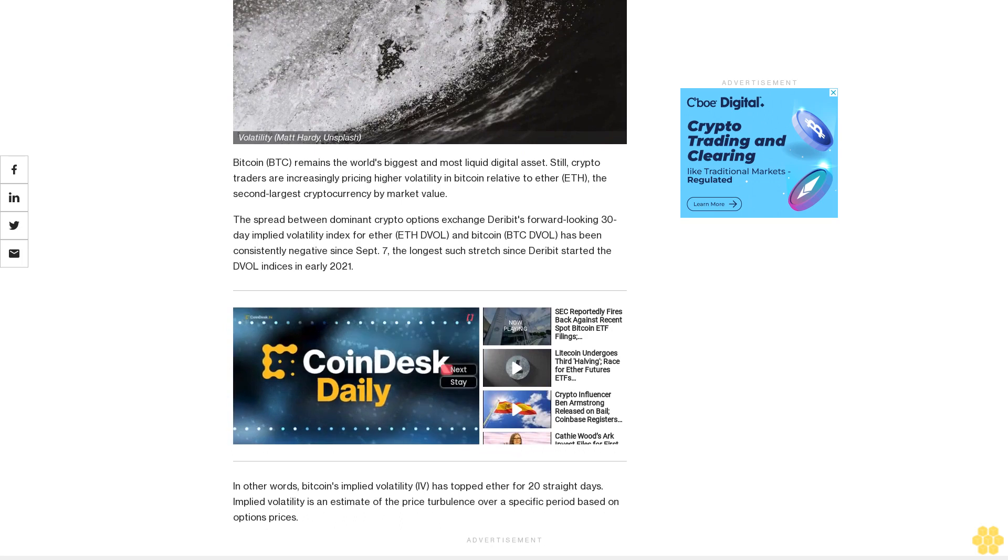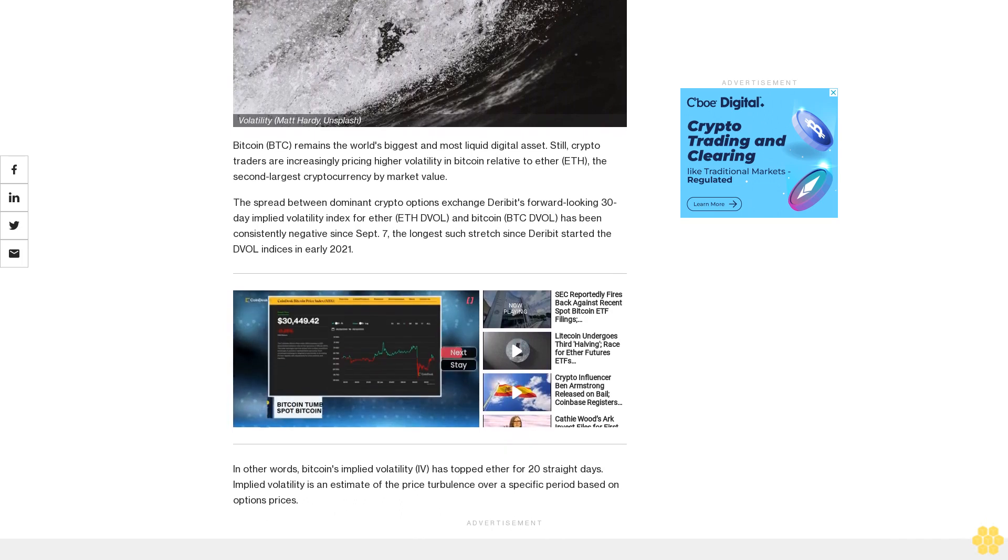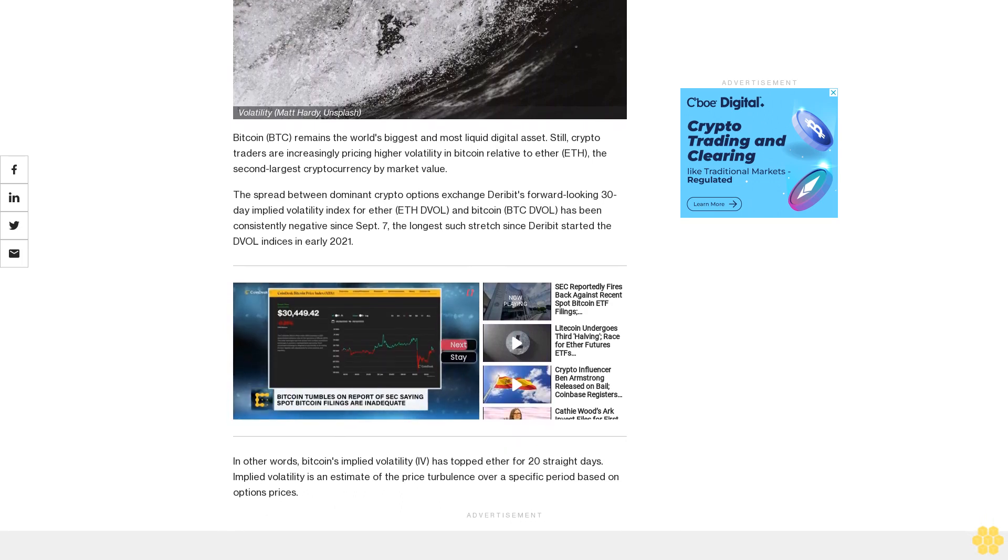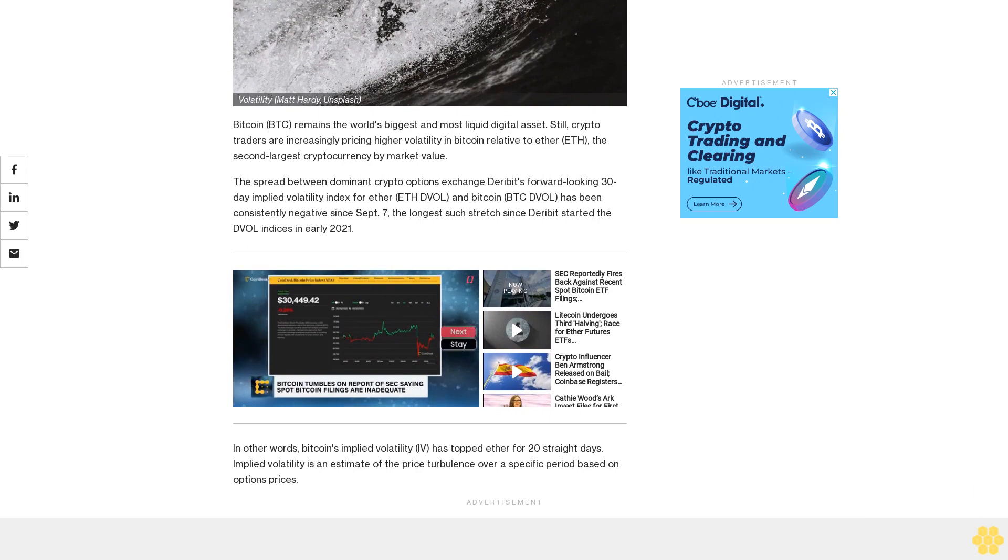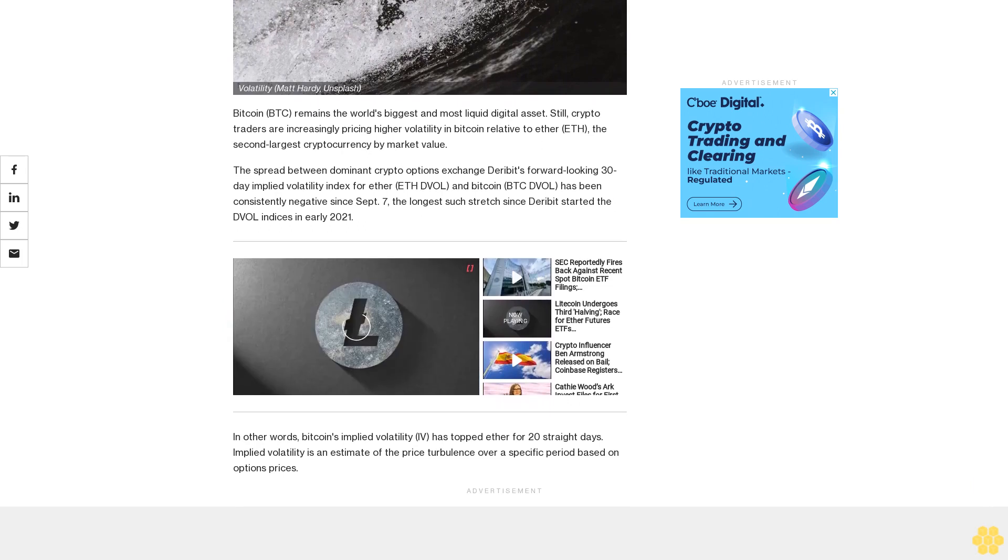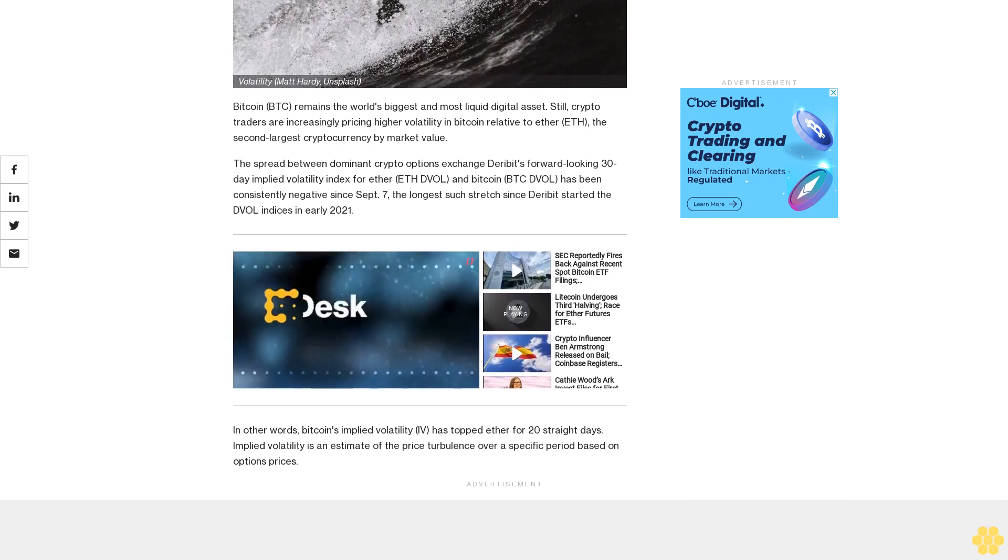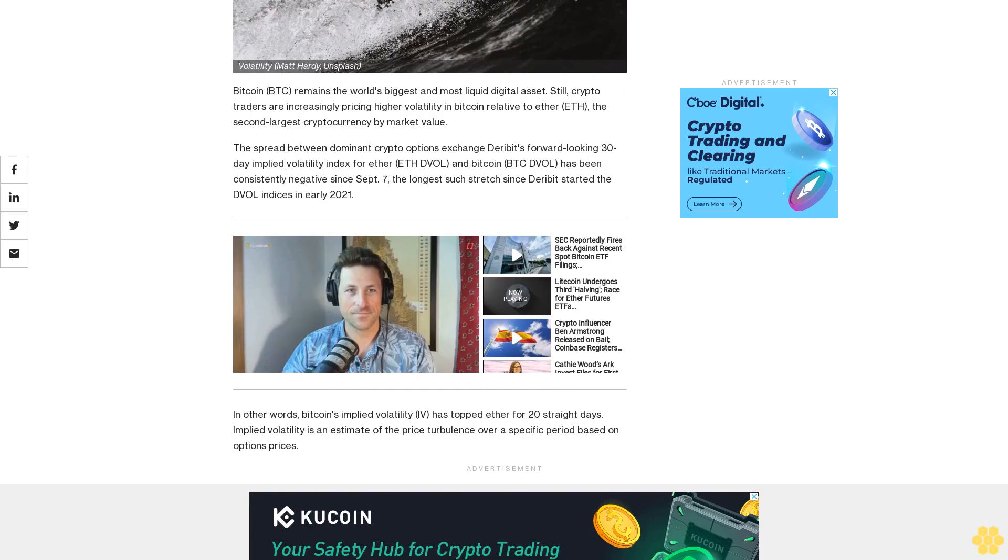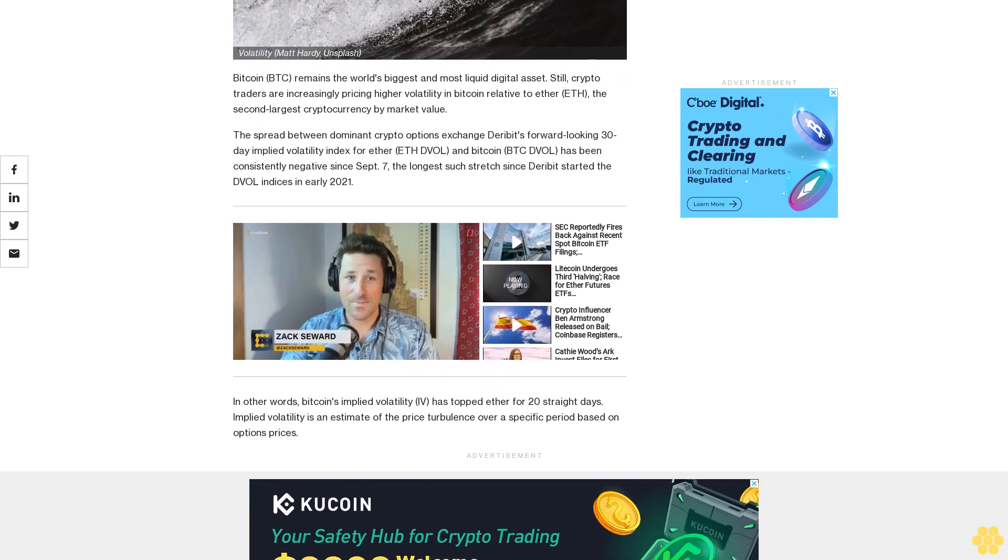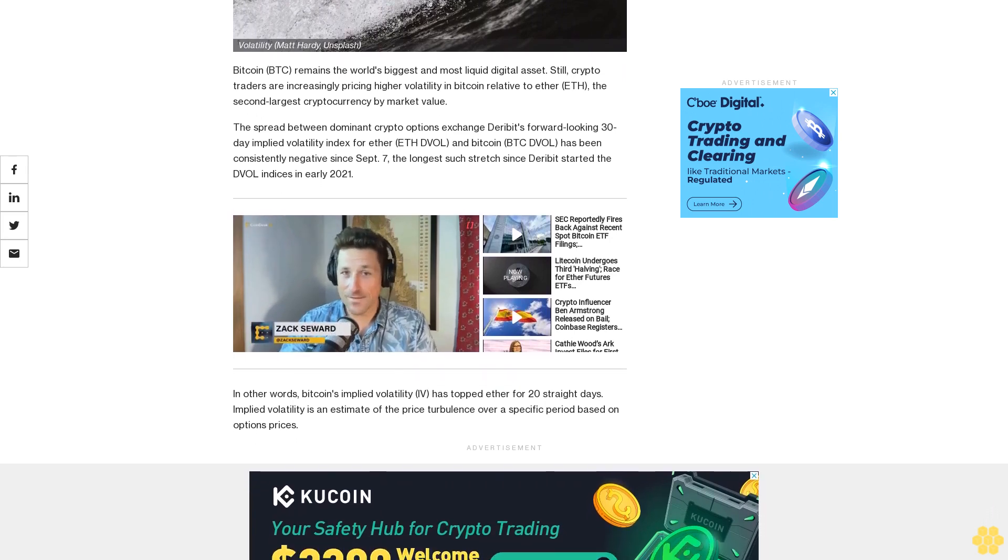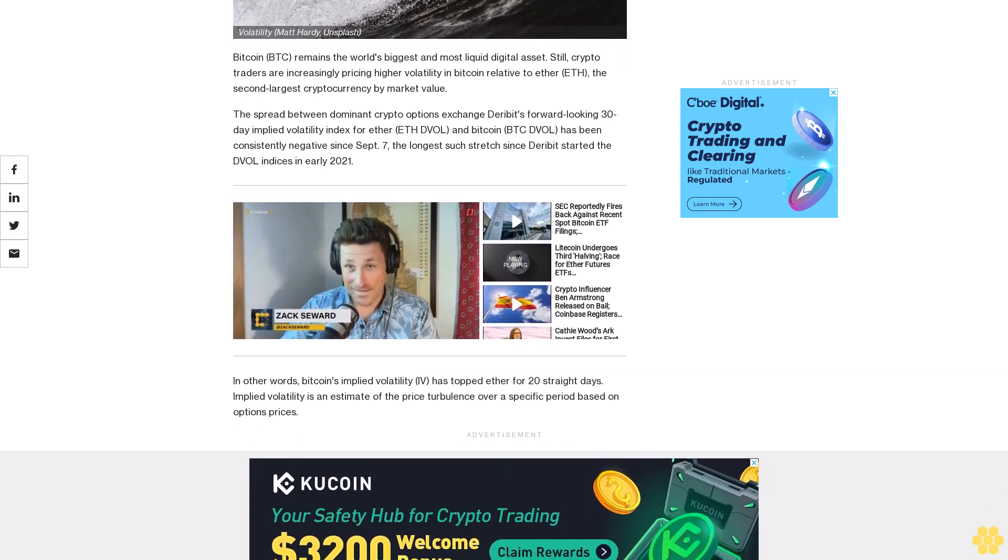The spread between Deribit's forward-looking 30-day implied volatility index for Ether ETH-DVOL and Bitcoin BTC-DVOL has been consistently negative since September 7th. The longest such stretch since Deribit started the DVOL indices in early 2021.